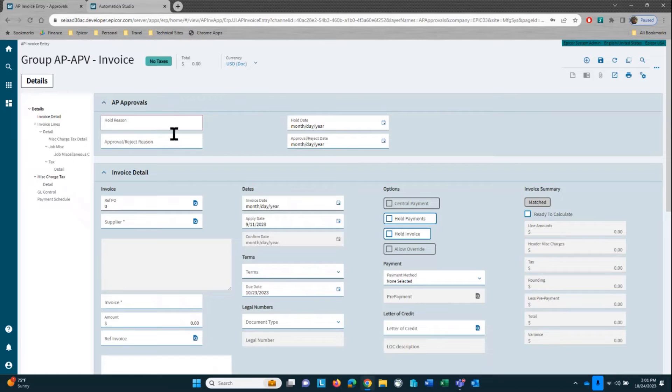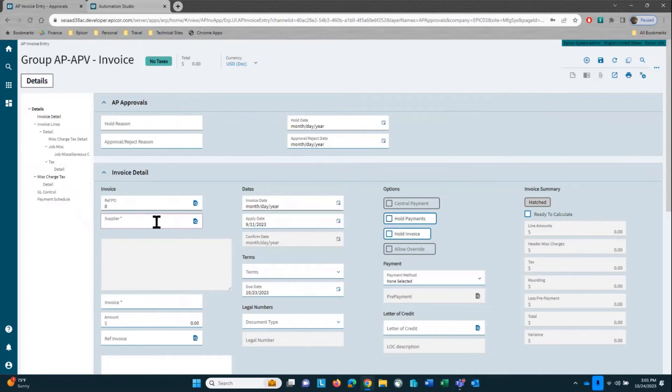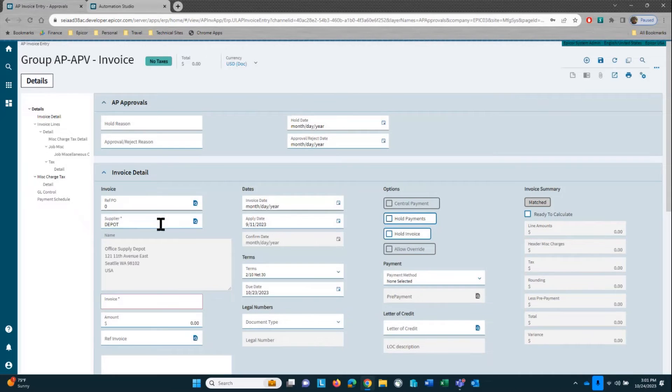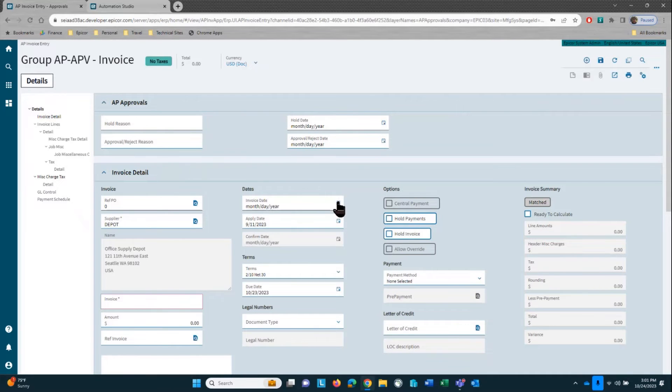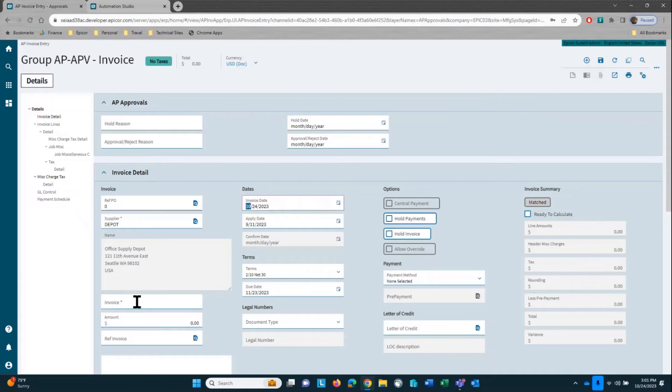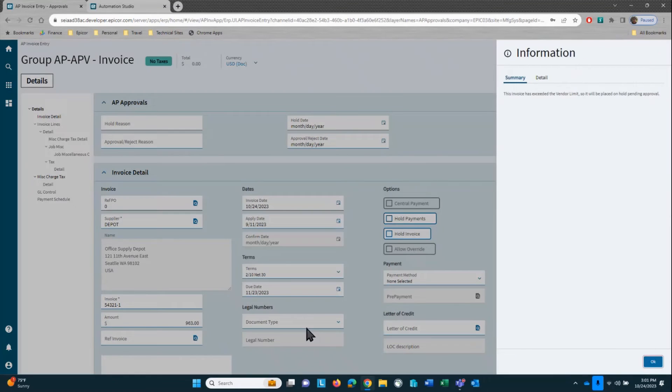You note here that I have some user-defined fields for my hold reason, hold date, approval reject reason, and approval reject date. Go ahead and enter in our supplier, which is Office Supply Depot. We'll set in an invoice date, make that equal to today, give it an invoice number 54321-1, and an invoice amount of $963.